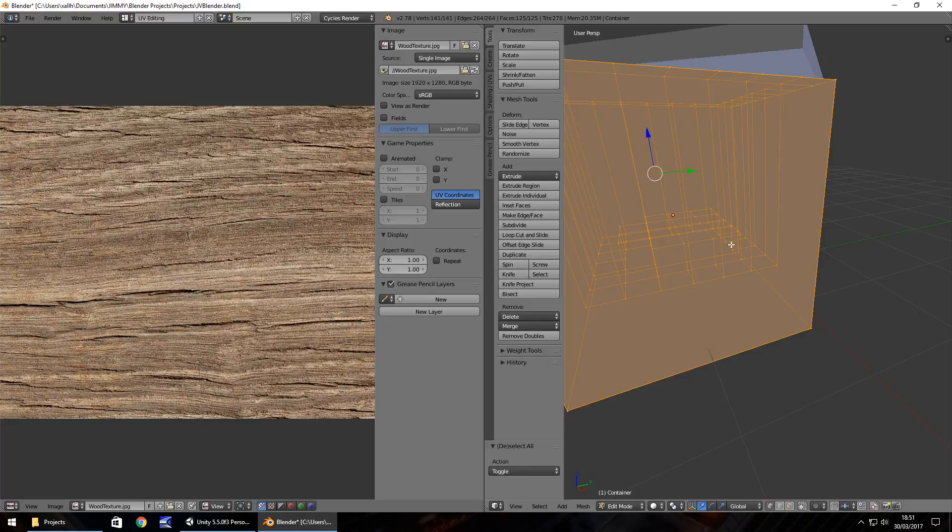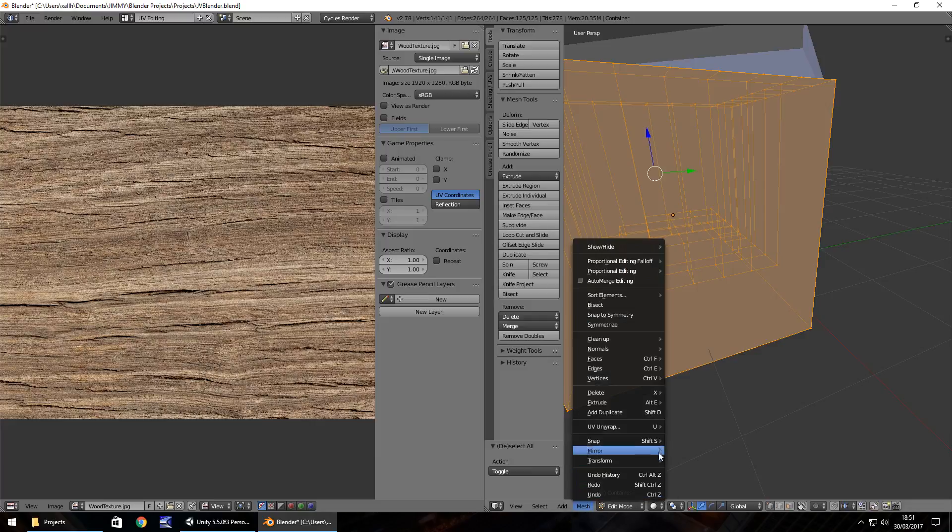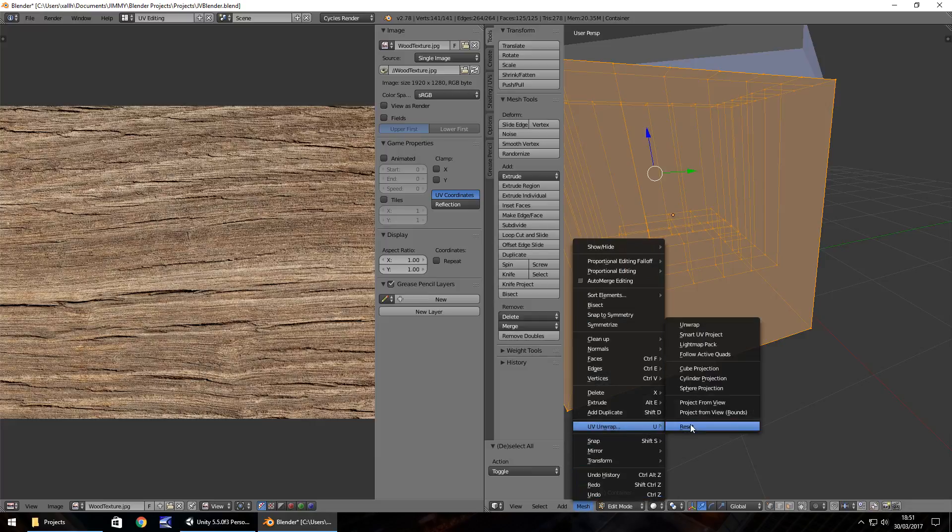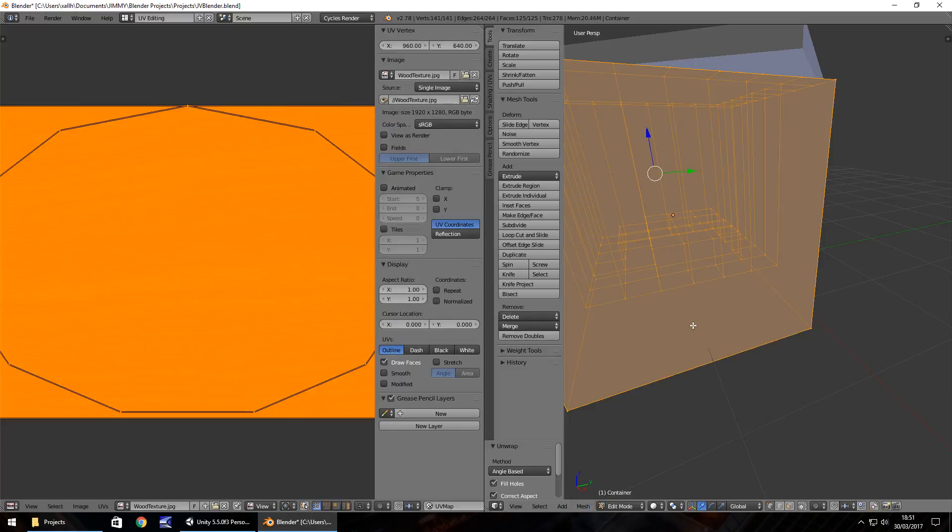Now what we need to do is unwrap. Down here, click mesh, then click on UV unwrap, and then go to unwrap. We can see that it has changed all this orange. That's a good thing. It means that it is unwrapping as we would want it to.